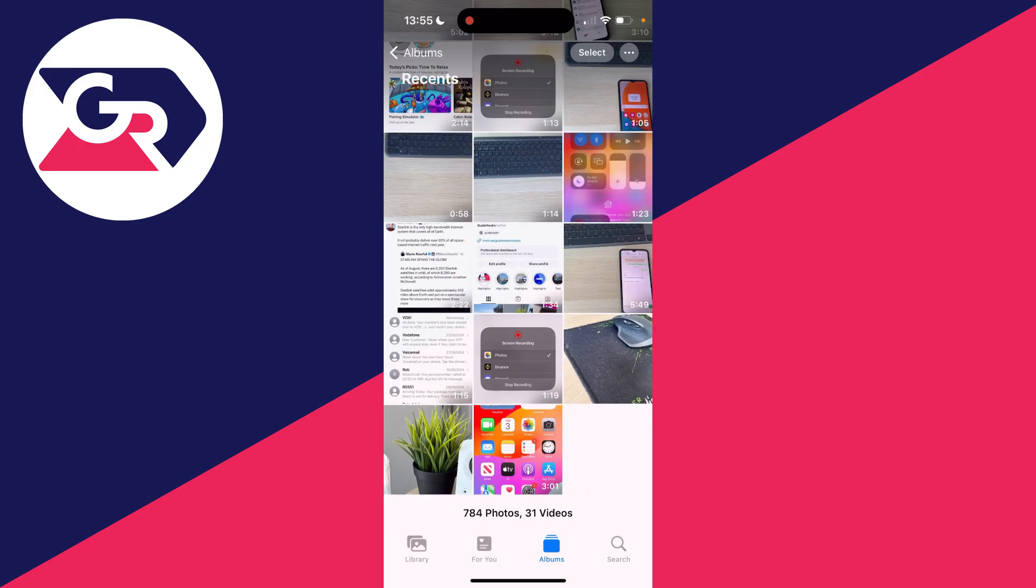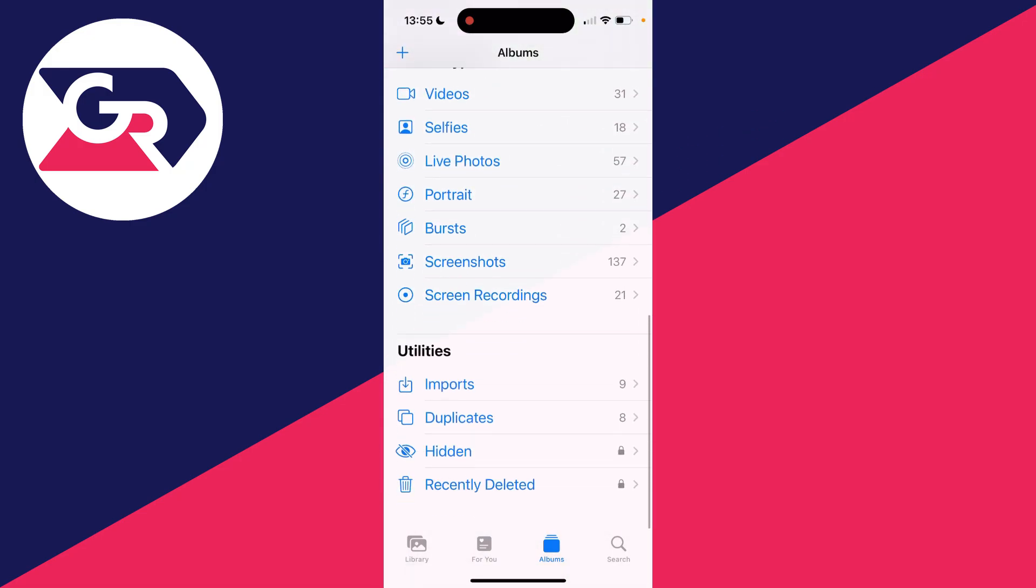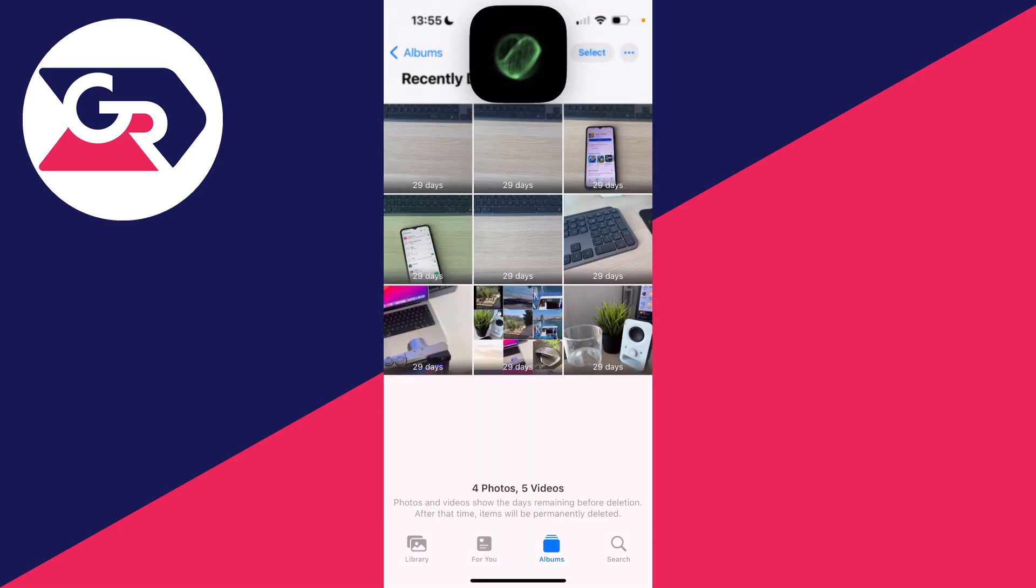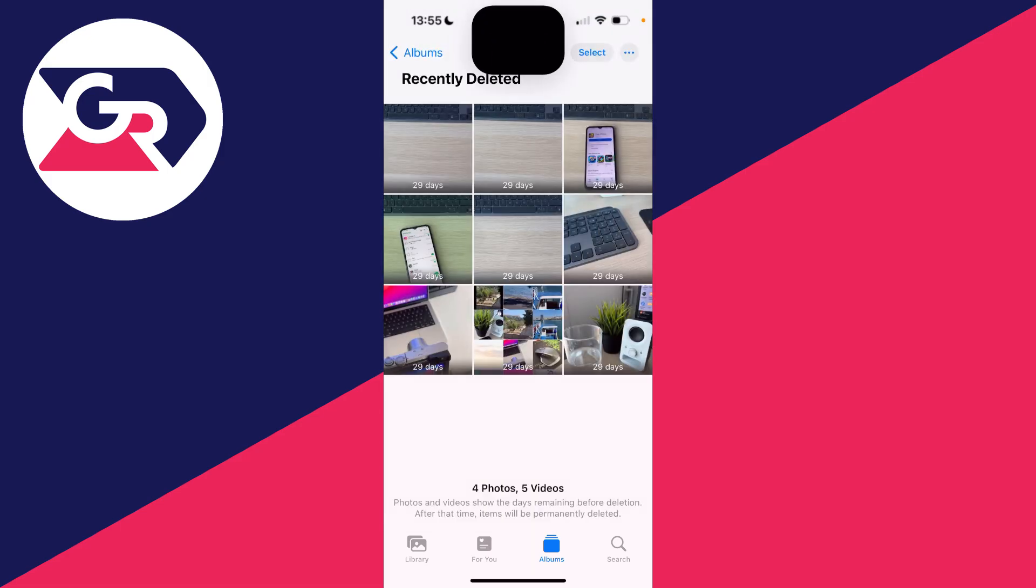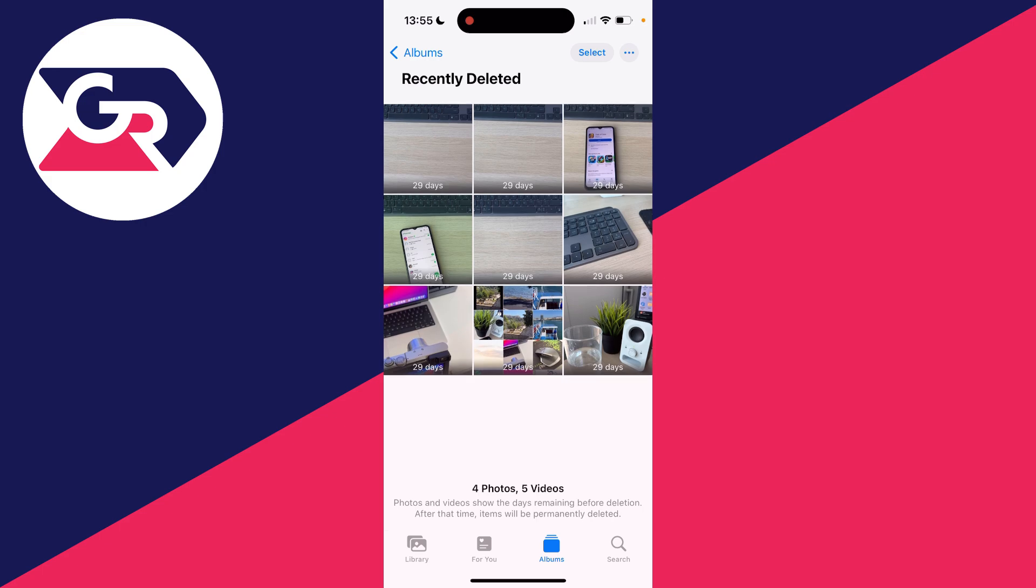Then what you've done is gone into your Recently Deleted photos. You scroll down on Albums and you have this folder. You may need to use your Face ID if you have it set up to get in here, and you then went and deleted it from here.